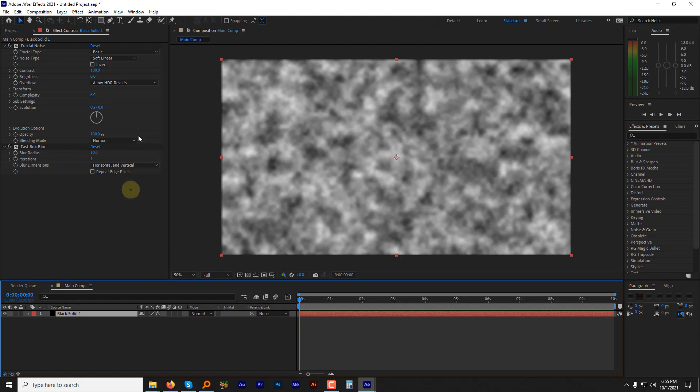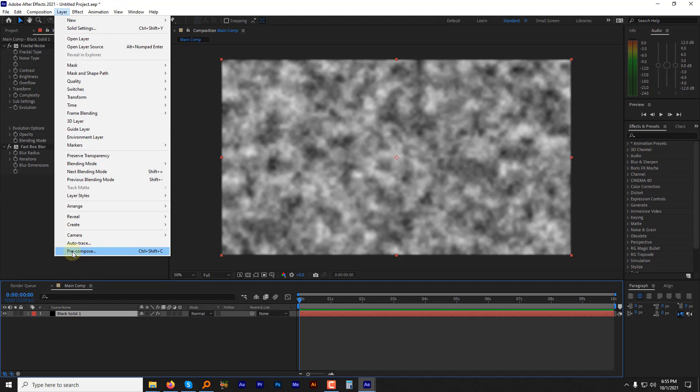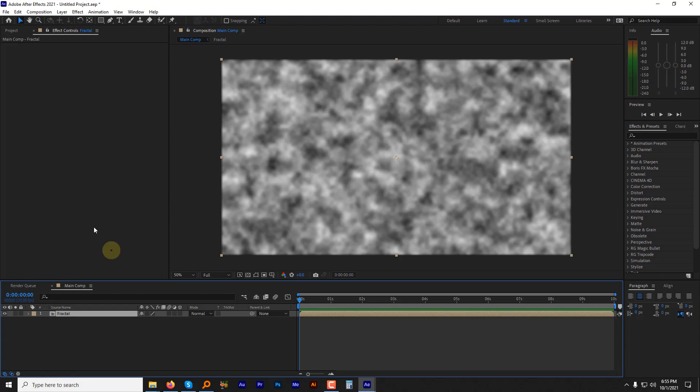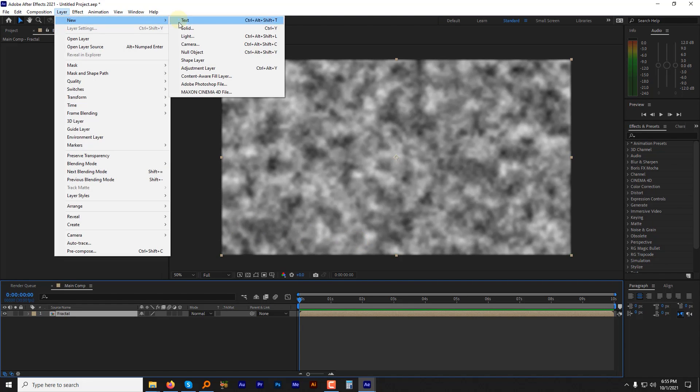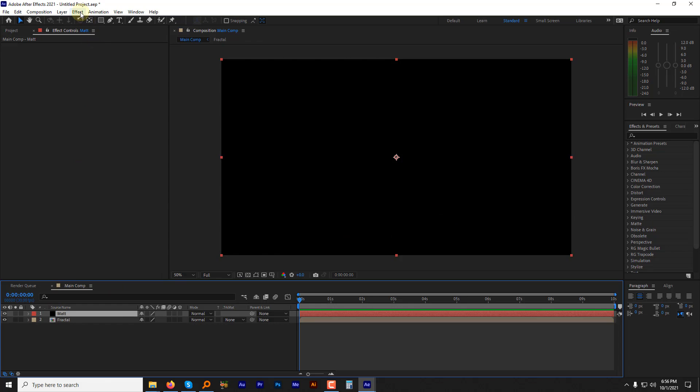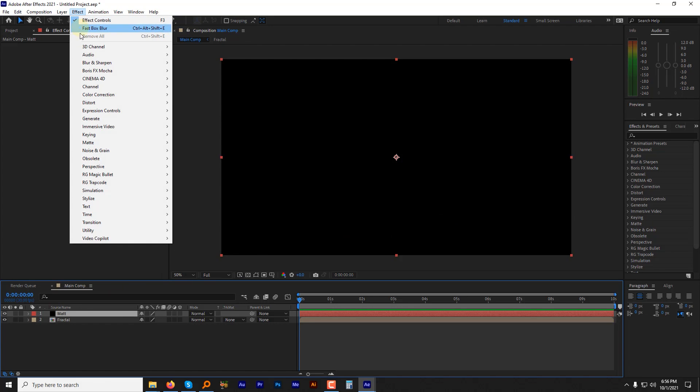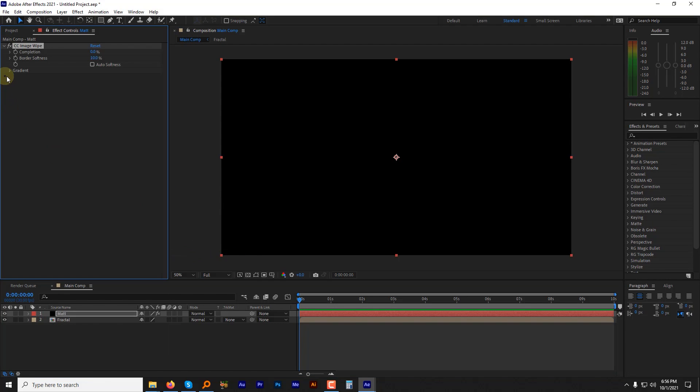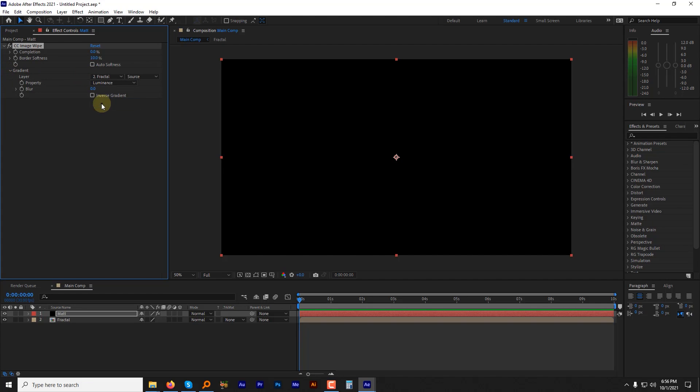Select the layer and pre-compose it. Go it fractal and choose move all attributes and hit OK. Create another solid layer and name it matte. Go to the effects menu. Then transition and hit the CC image vibe. Expand the gradient sub option and change the layer source to fractal.